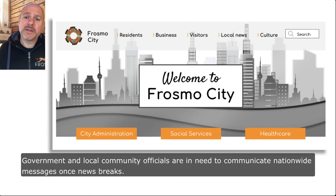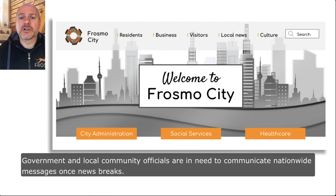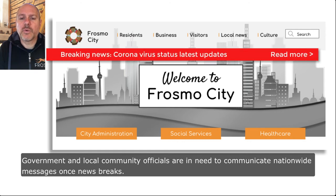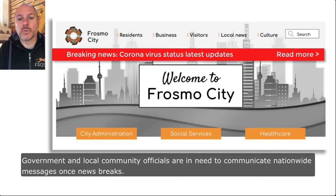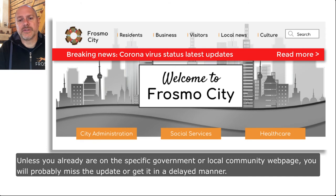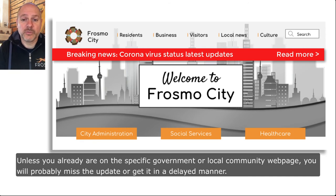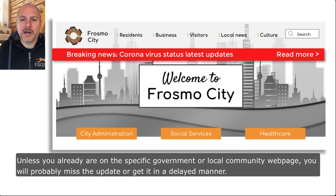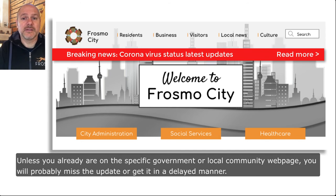Government and local community officials are in need to communicate nationwide messages once news breaks, and unless you already are on the specific government or local community web page, you will probably miss the update or get it in a delayed manner.